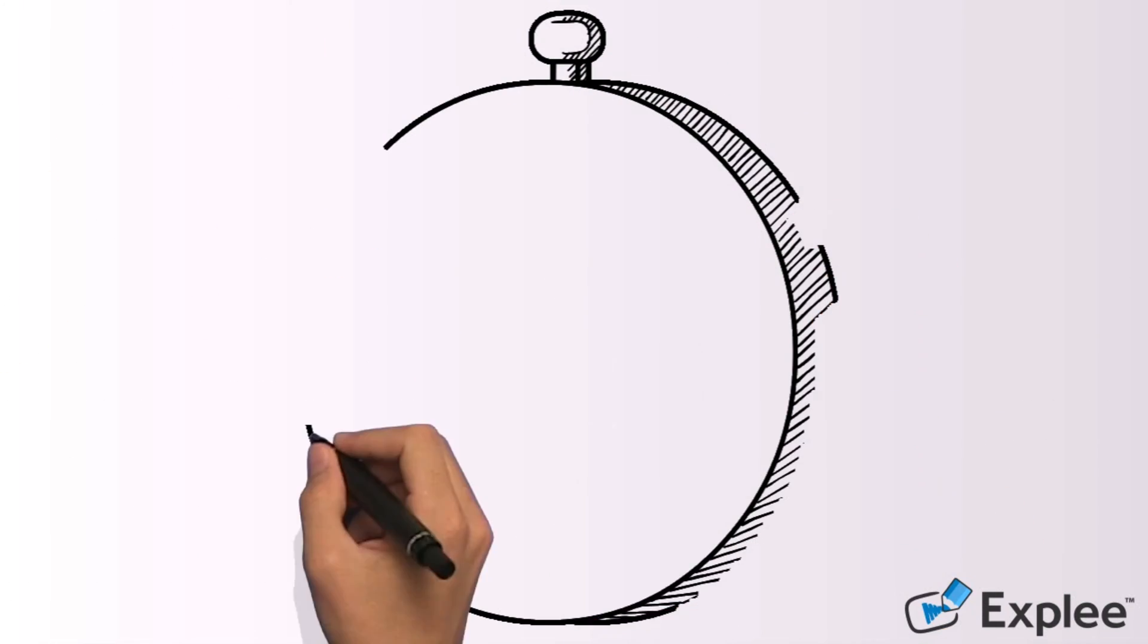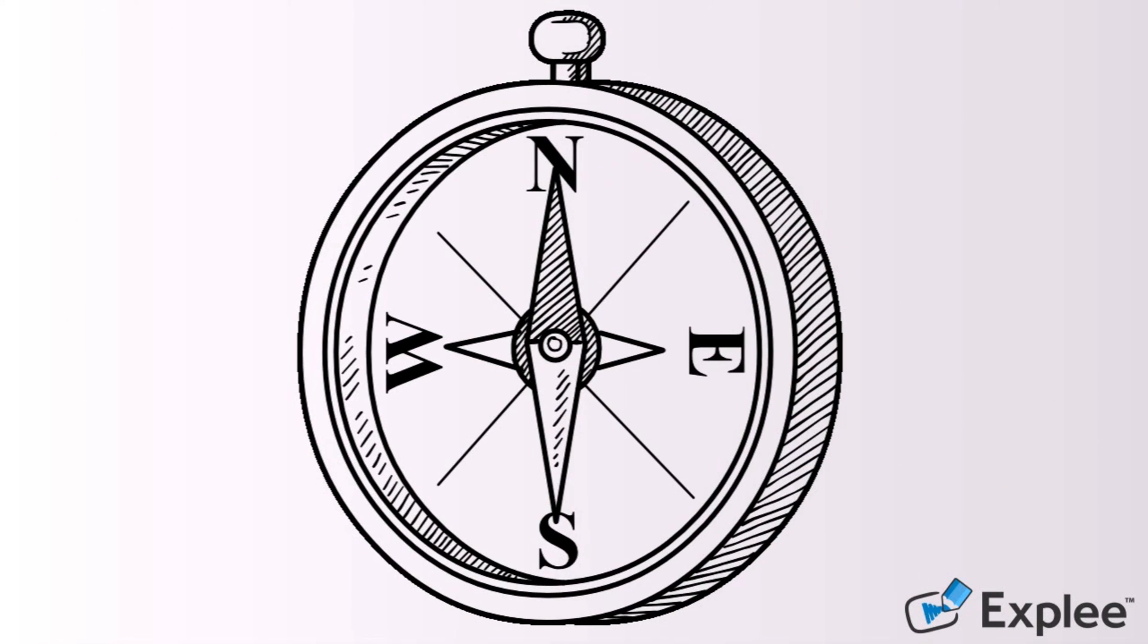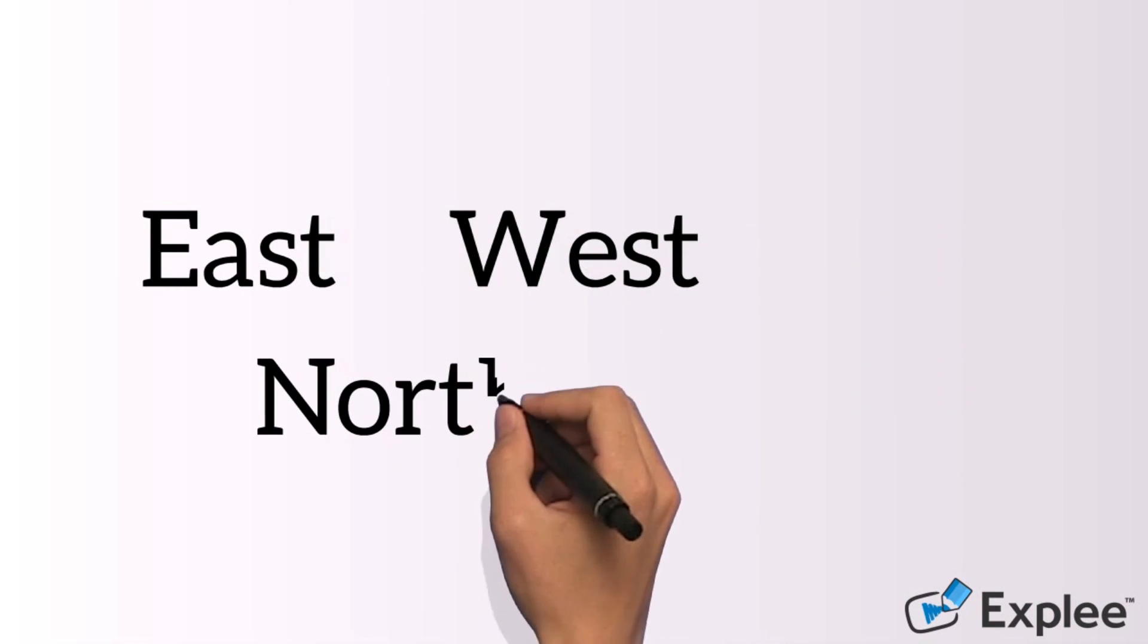The four main cardinal points can help you find your way if you get lost. The cardinal points are East, West, North and South.